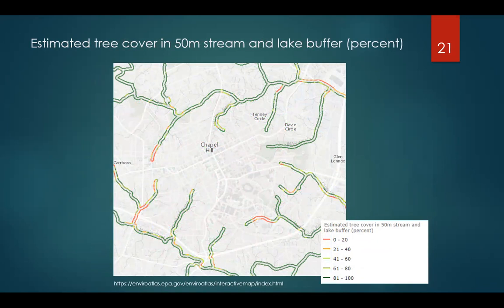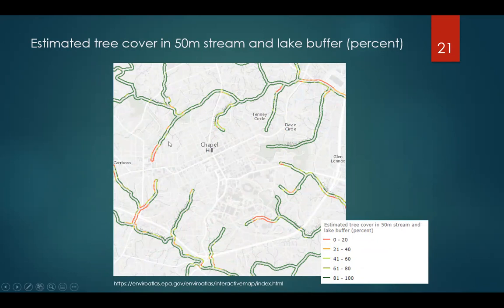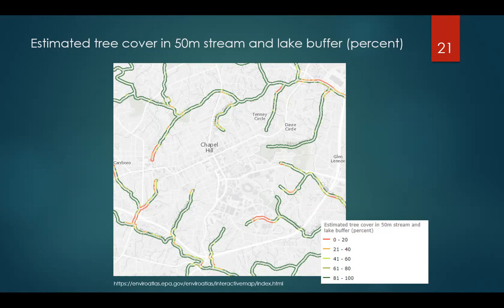Another ecosystem service layer shows estimated tree cover within a 50-meter stream and lake buffer in Chapel Hill. Green lines indicate a healthy riparian buffer along streams; red indicates areas needing attention. Vegetated buffers are important because they maintain natural processes needed to filter groundwater as it runs off the landscape into streams. Where the buffer is red, planners can see at a glance where vegetative cover around streams needs improvement.